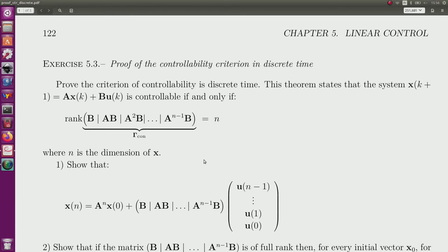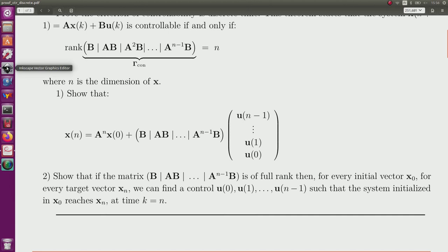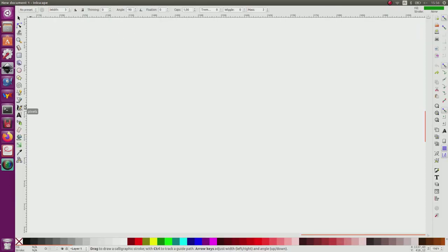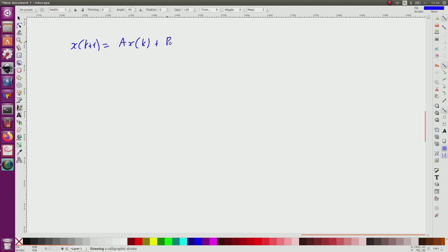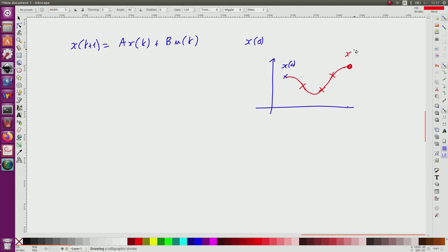So for this, to start, I have to show the relation which relates the initial condition x0 to x(n), and this makes appear the controllability matrix. So I have a system x(k+1) = A x(k) + B u(k). I have initial condition x0 which is known. And the controllability is the condition to say that from all initial conditions x0, if my system is controllable, then I can find a control input such that I move to x(n), which is the state I want to reach.